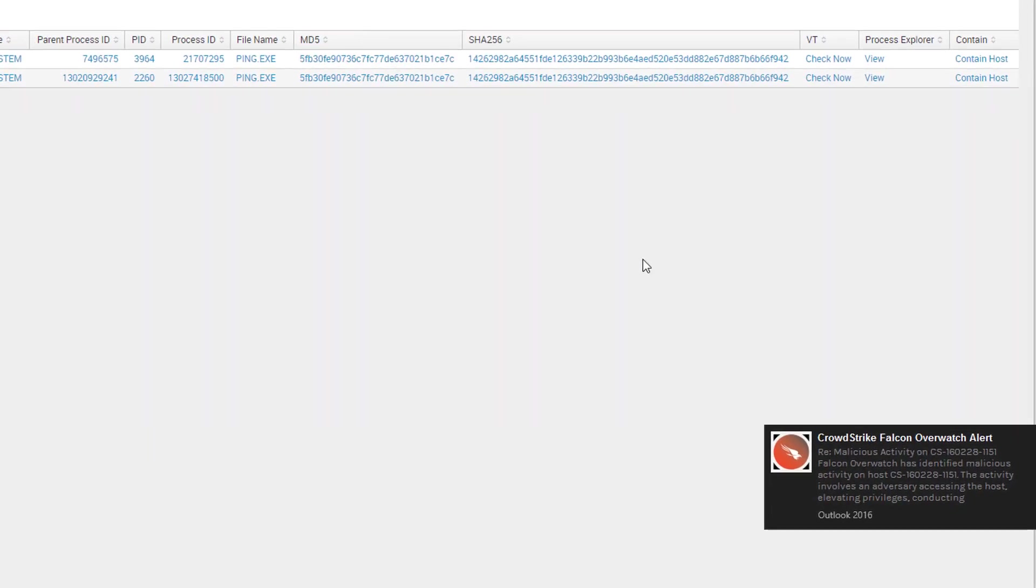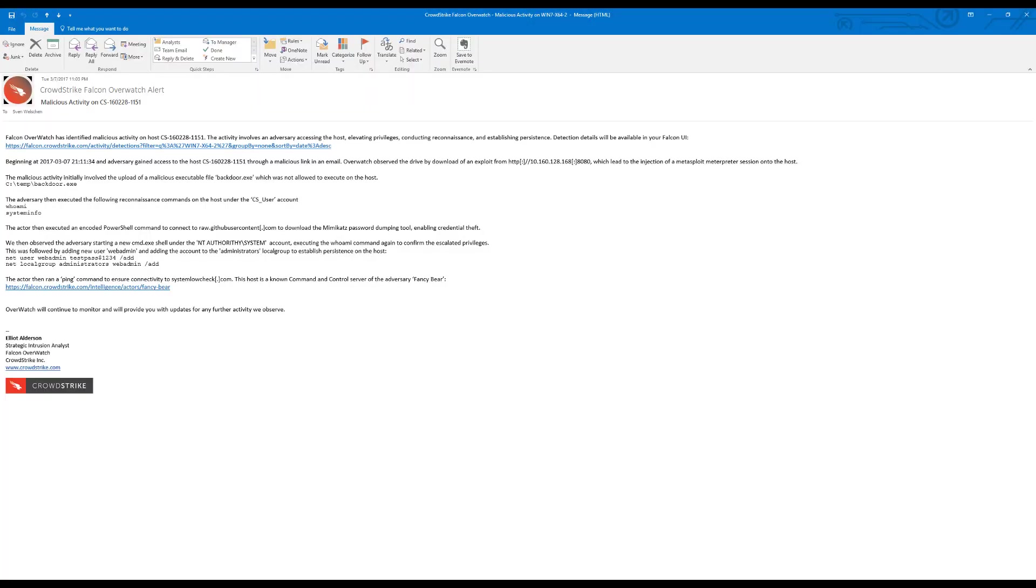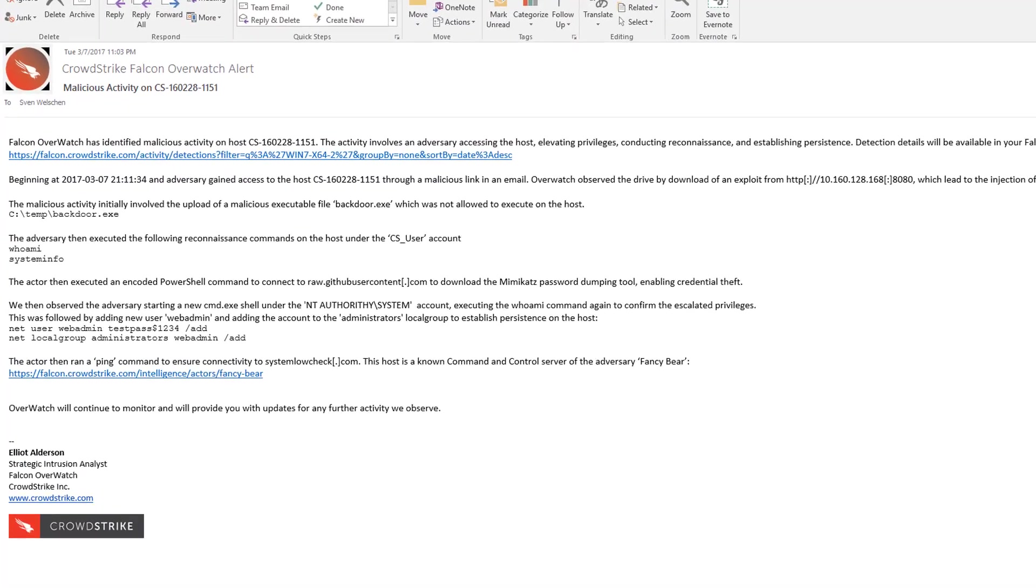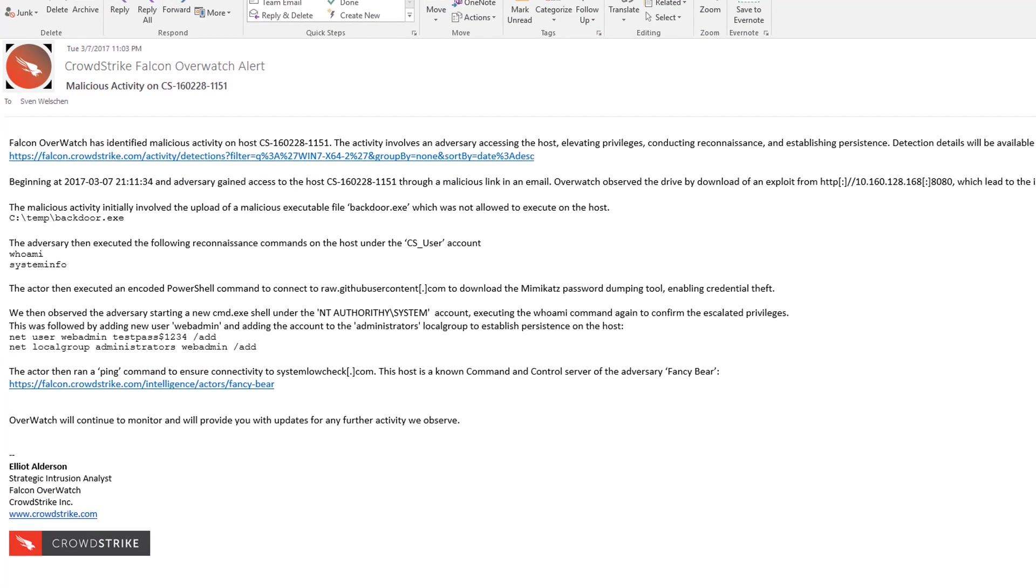Interestingly, that very same data in the threat graph is also being proactively investigated by our Falcon Overwatch team on a 24 by 7 basis. They act as active partners in the defense of your environment, and in this case, they also saw the threat and thought it was severe enough for you to be alerted. Not only do they alert you to the threat, but they also provide full details on the attack and share their expertise with you to help guide remediation. This kind of assistance is a huge value add for both mature security operations centers as well as organizations that do not yet have a fully staffed SOC.